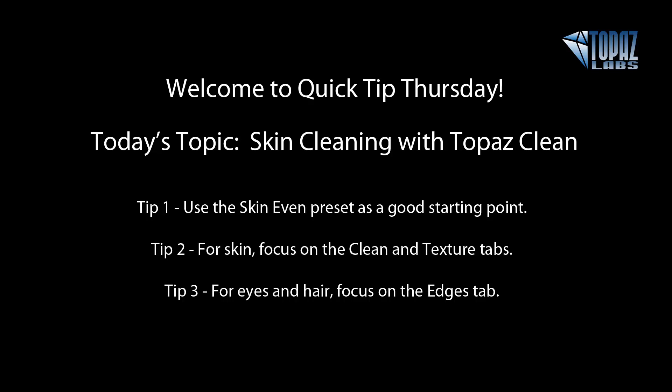Good morning, everybody. Today we are here for Quick Tip Thursday. We're going to learn how to clean skin using Topaz Clean.